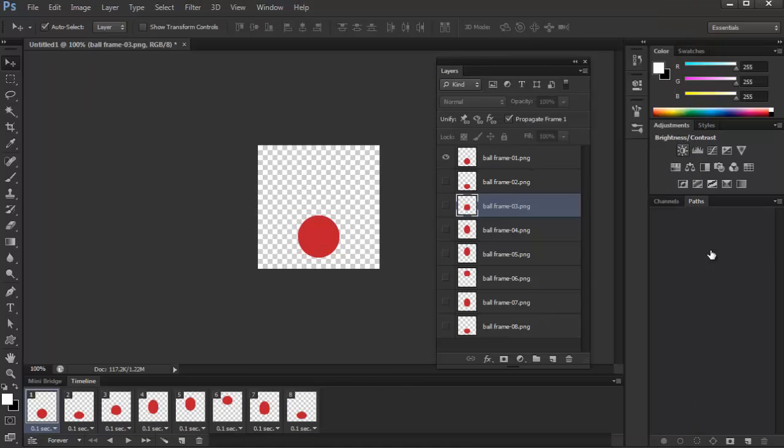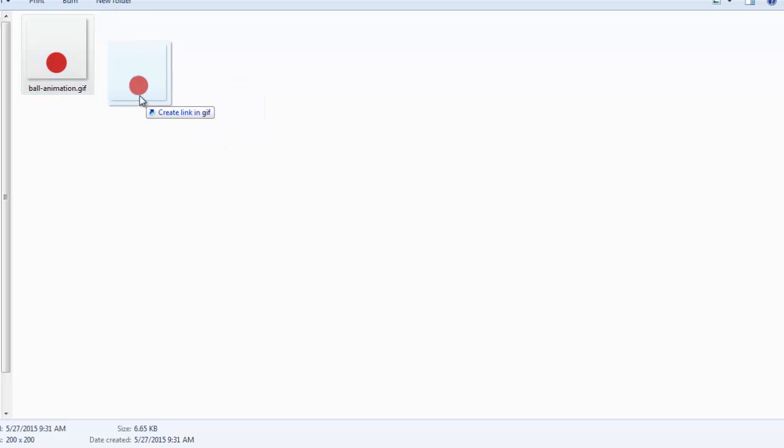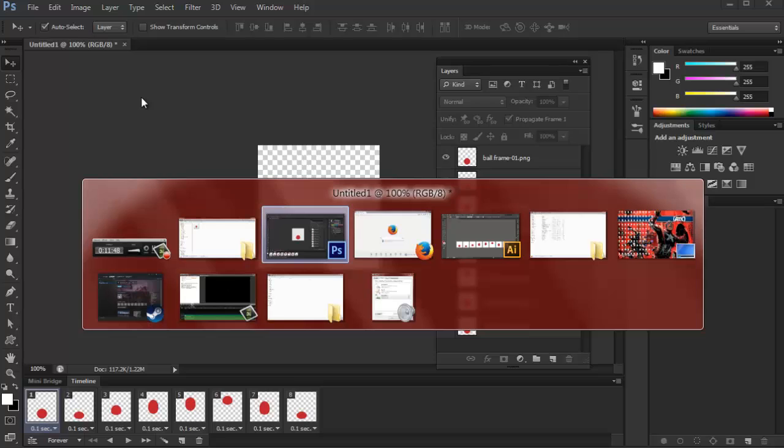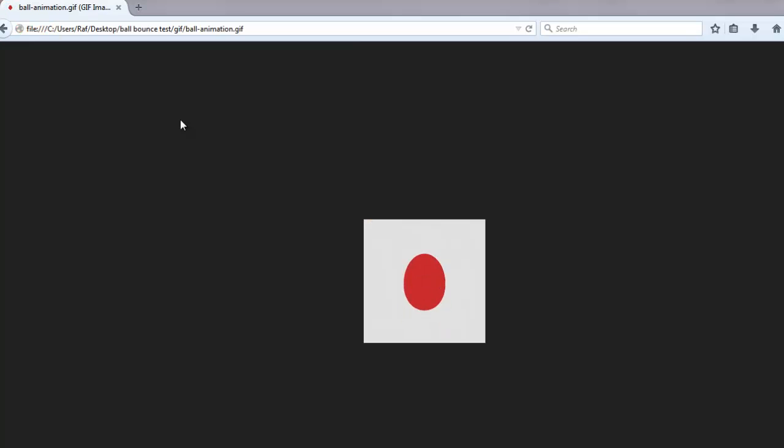So let's just check it out. Just go to the export folder right here. And then we can just preview it by going to a browser like this one. And then just drop it like so. And there you have it.